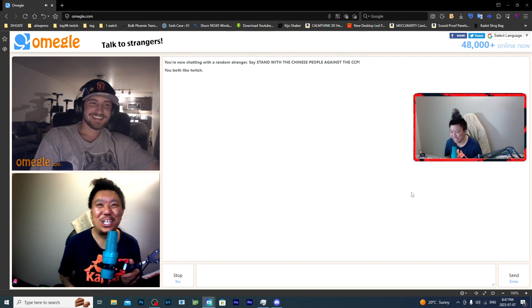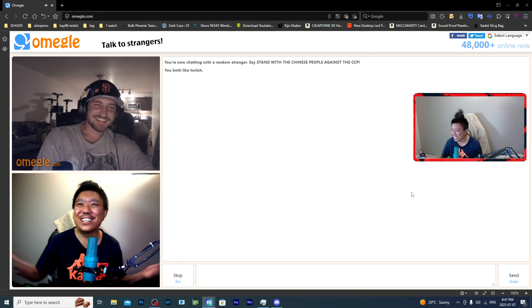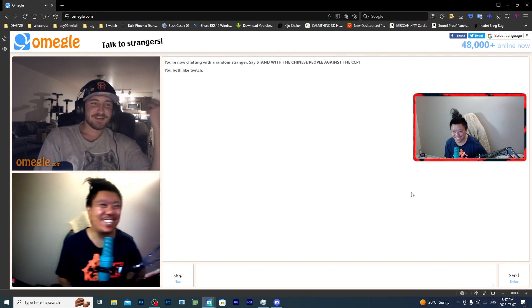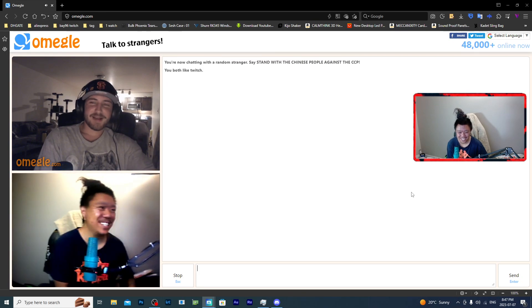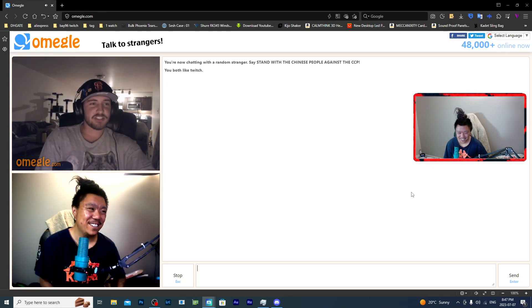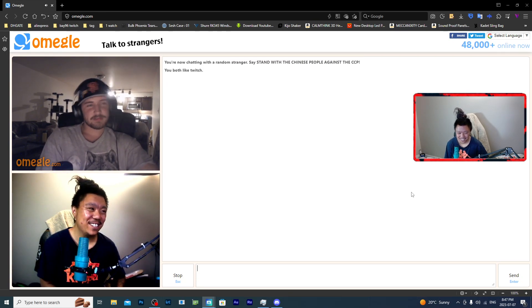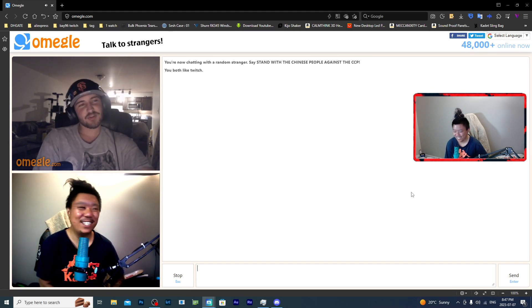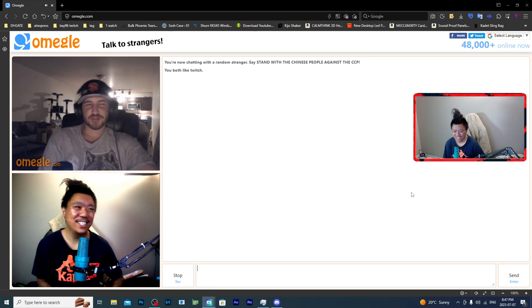Dude, do you know what my library has? Books. We got more than just books. We got computers everywhere in there, too. I got books, bro. I live in Scranton, PA.